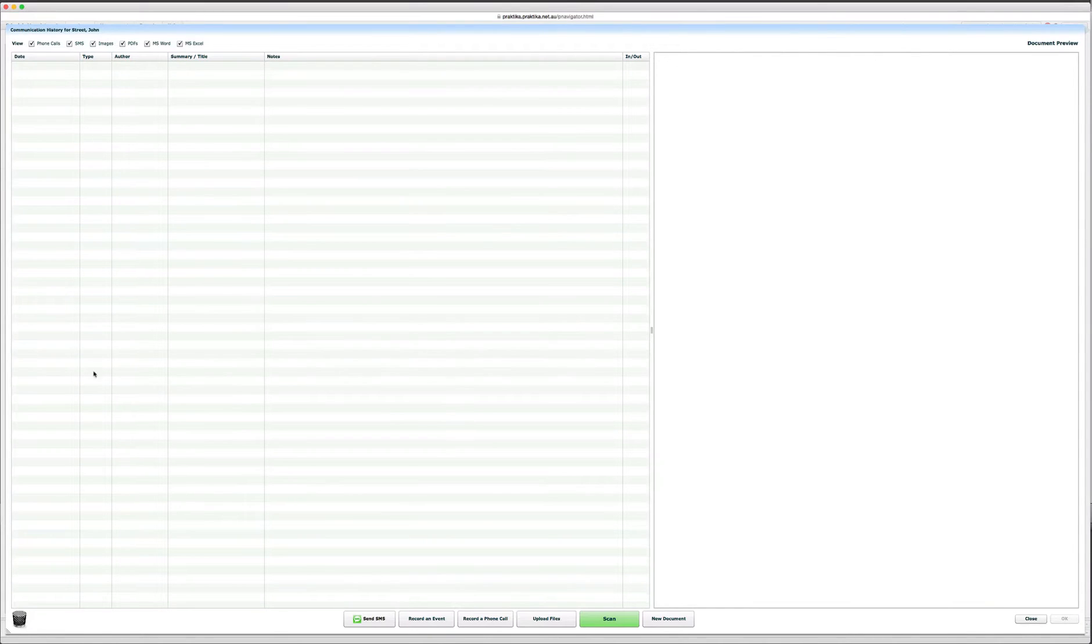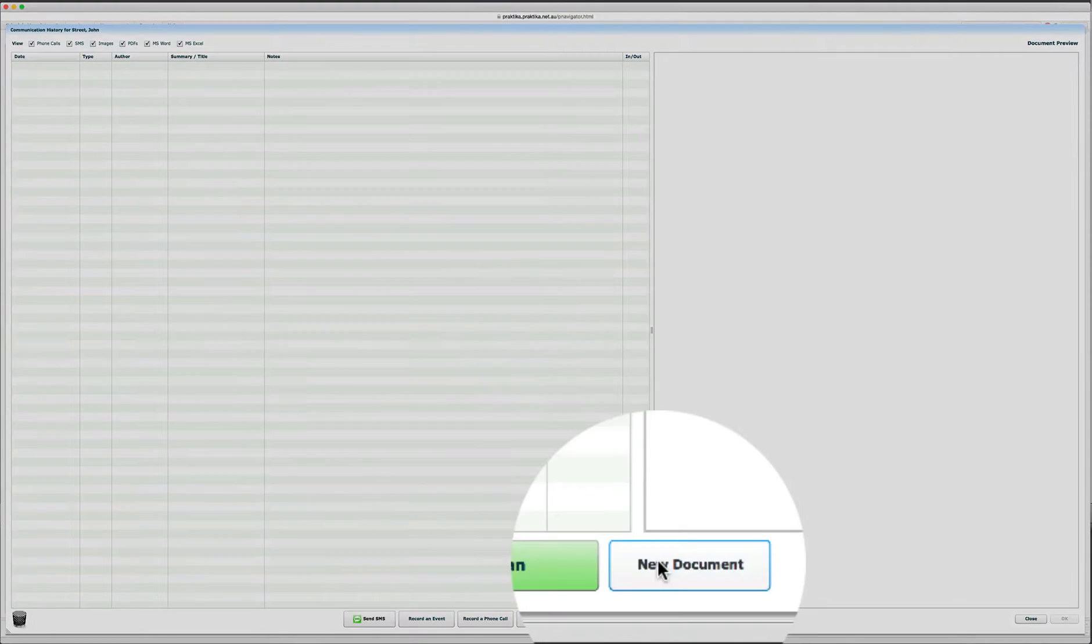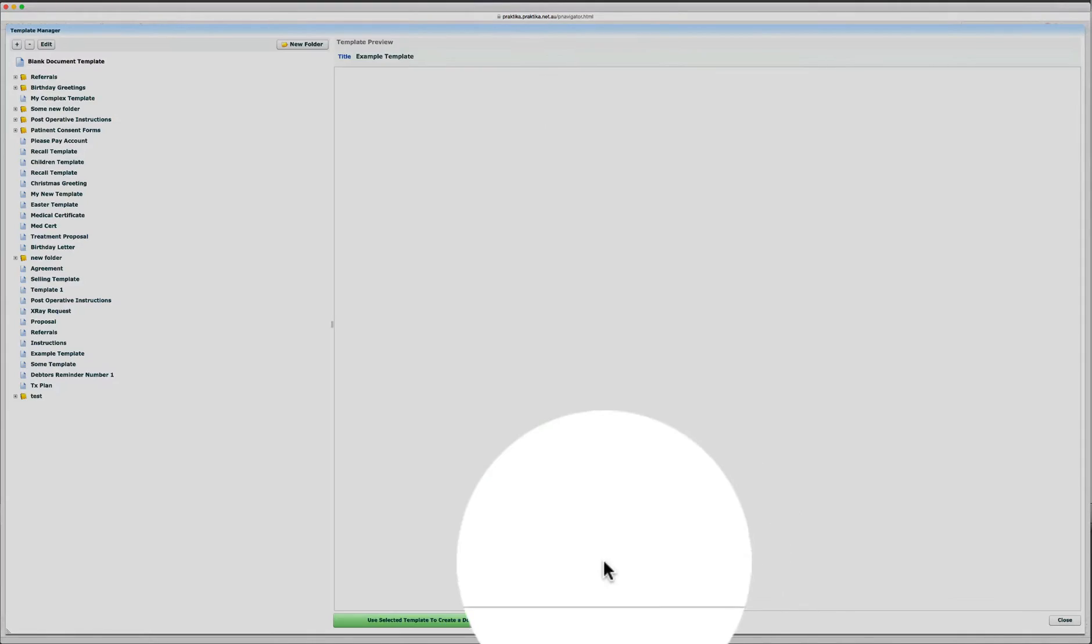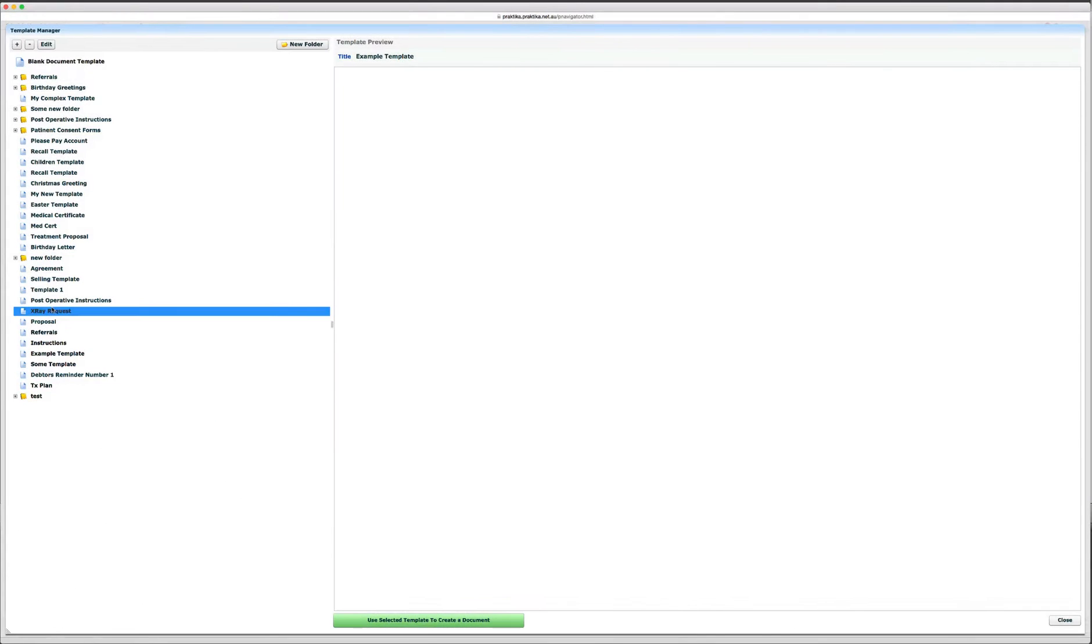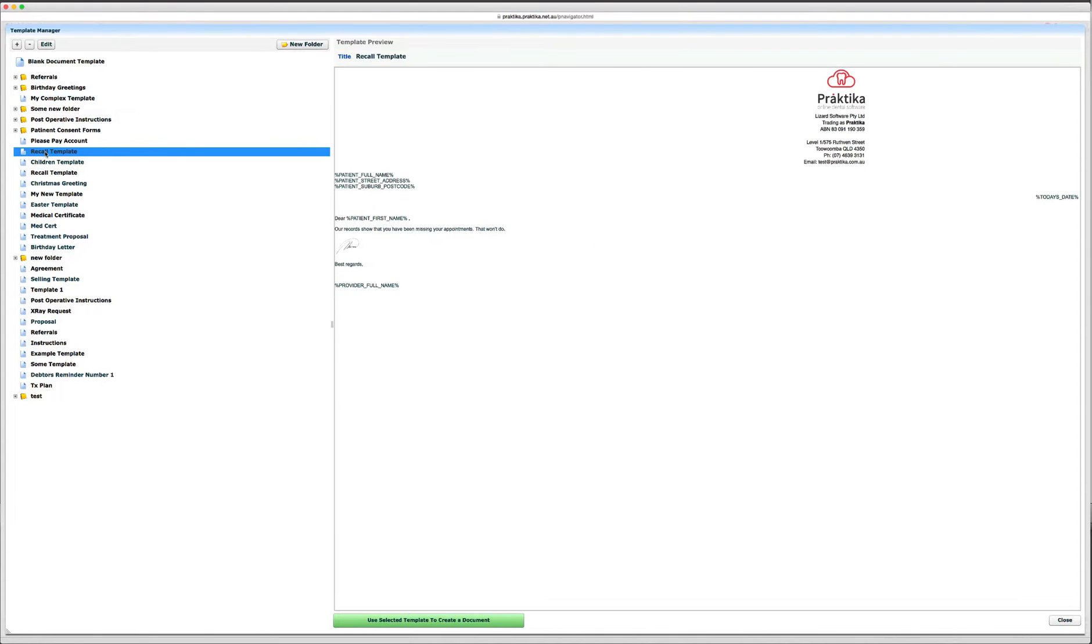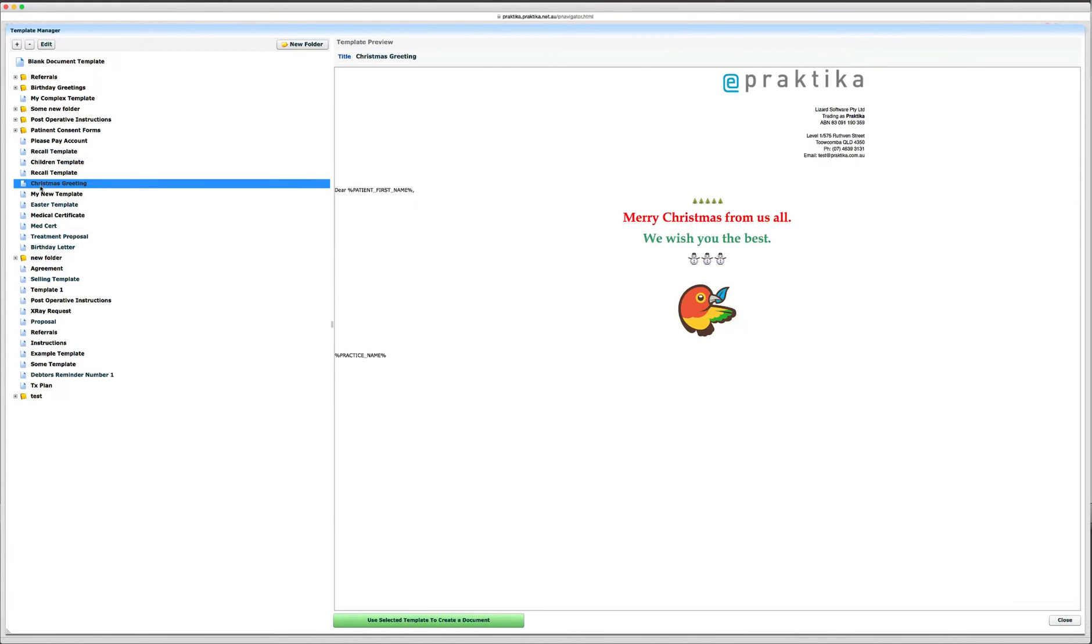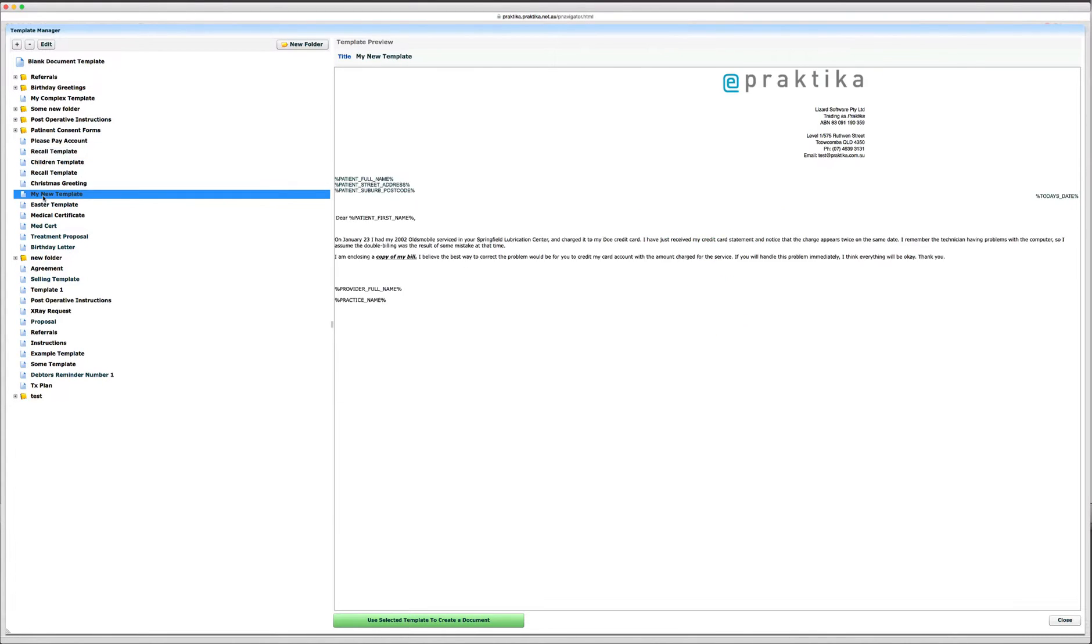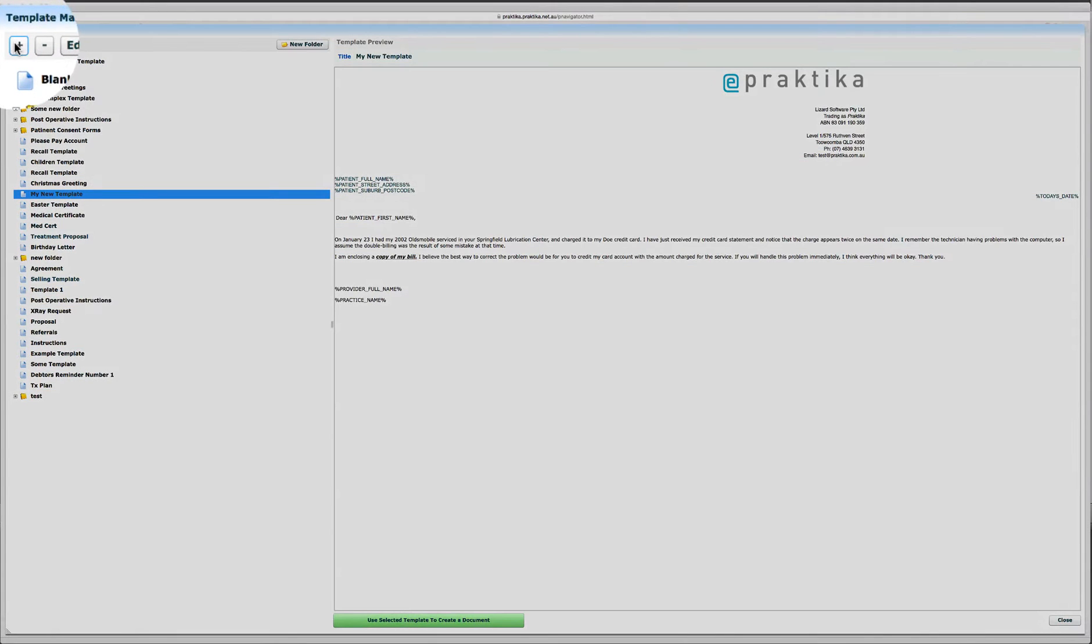At the moment the communication list is empty. We'll click on the new document. On the left side there's a document template manager. On the right side there's a preview. So if I select any template from the list you can see I have a quick preview on the right side of the template.